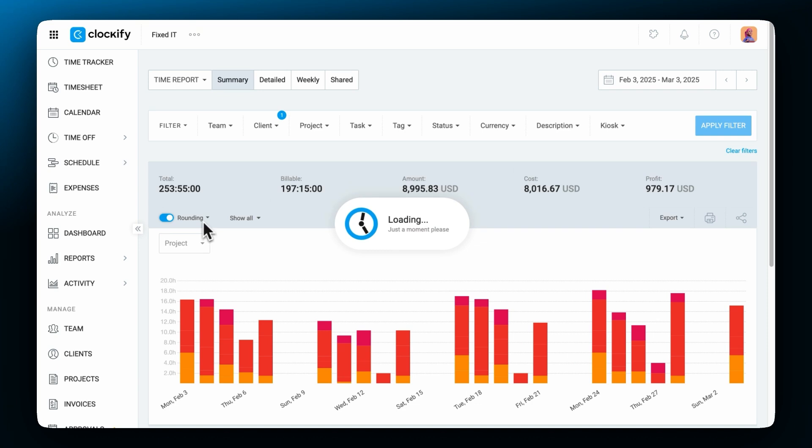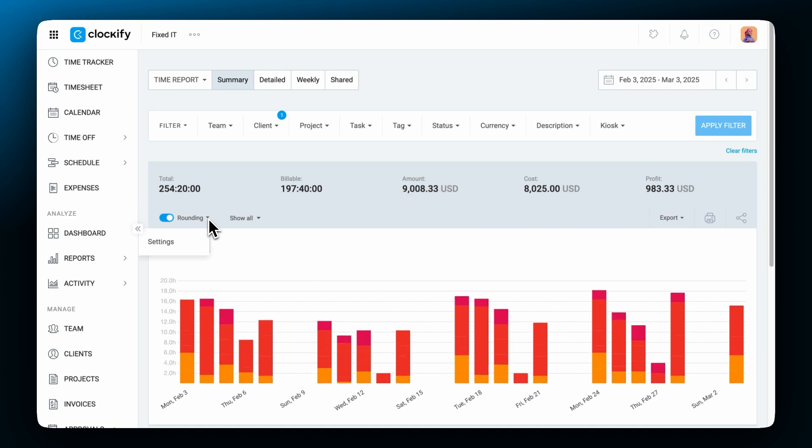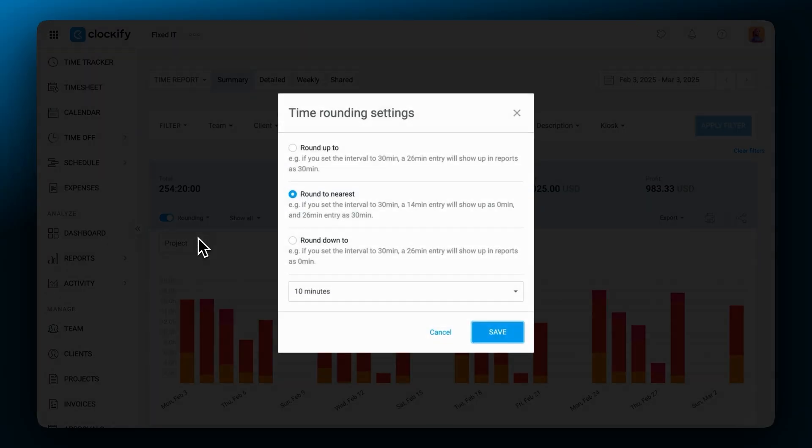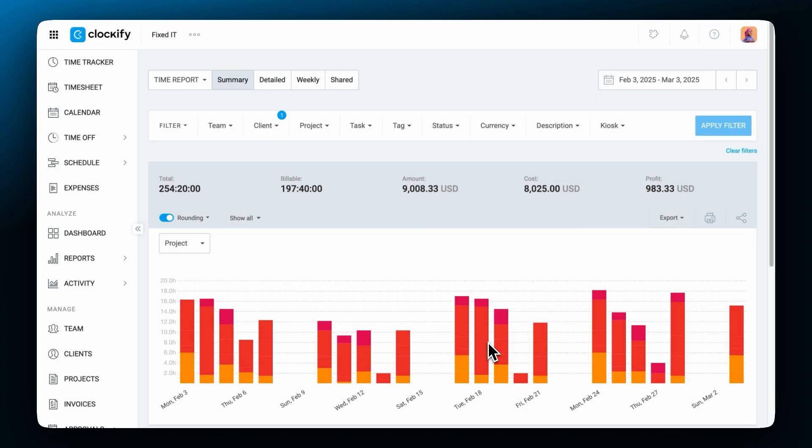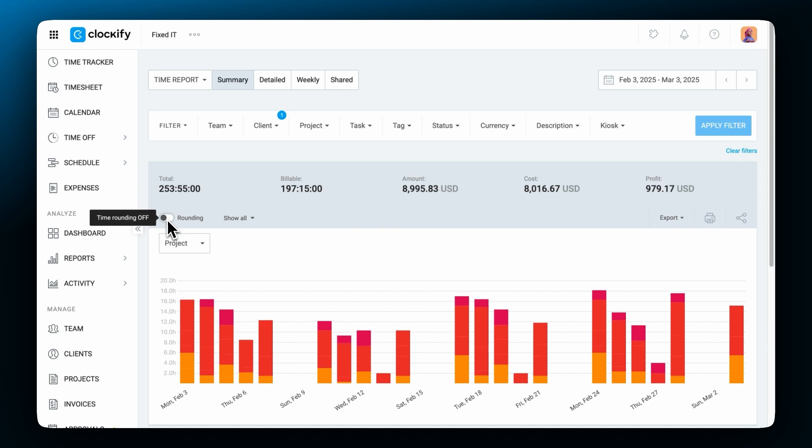If you want to see rounded numbers mark the rounding option here. From here you can change the rounding settings to round up, down or to the nearest value. Rounding doesn't make any permanent changes to data so you can turn it off and get the real values back anytime.